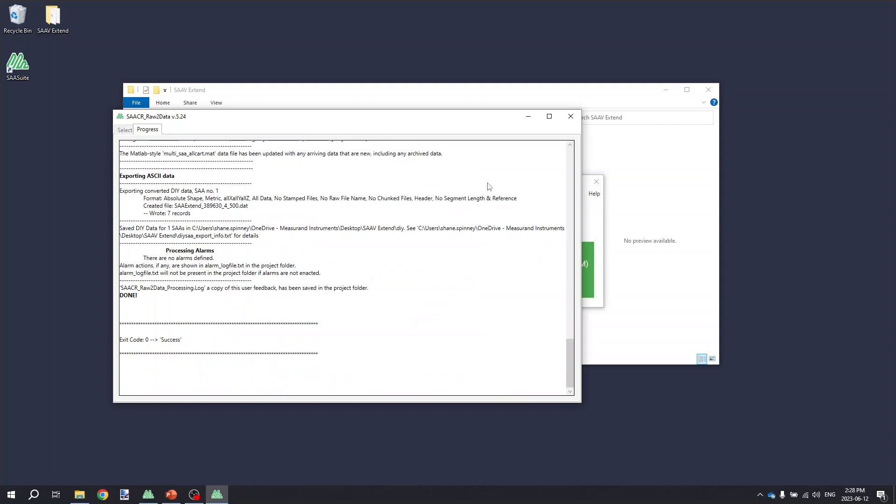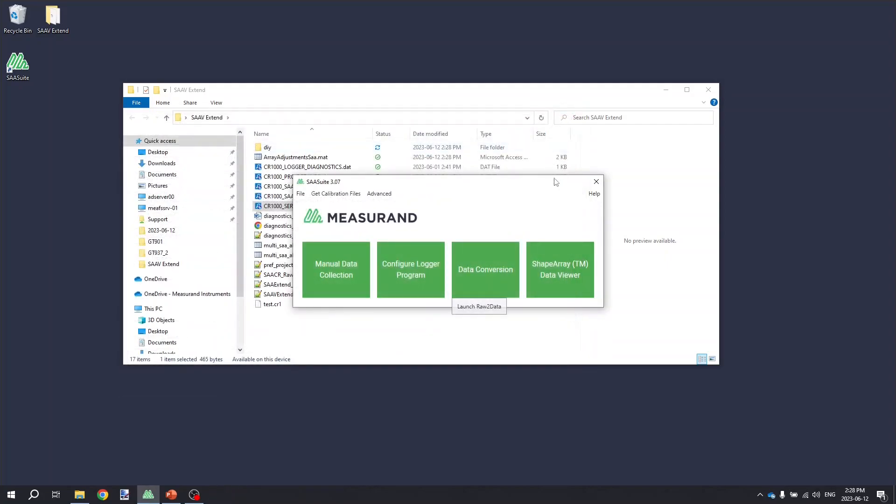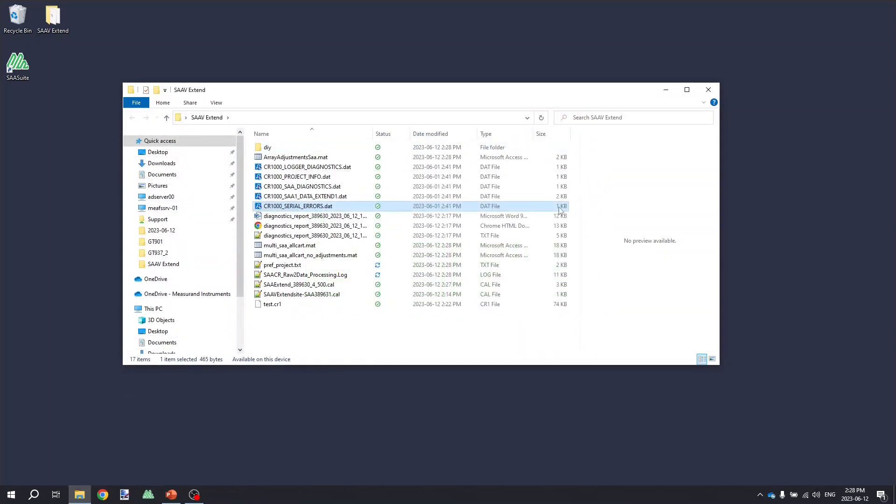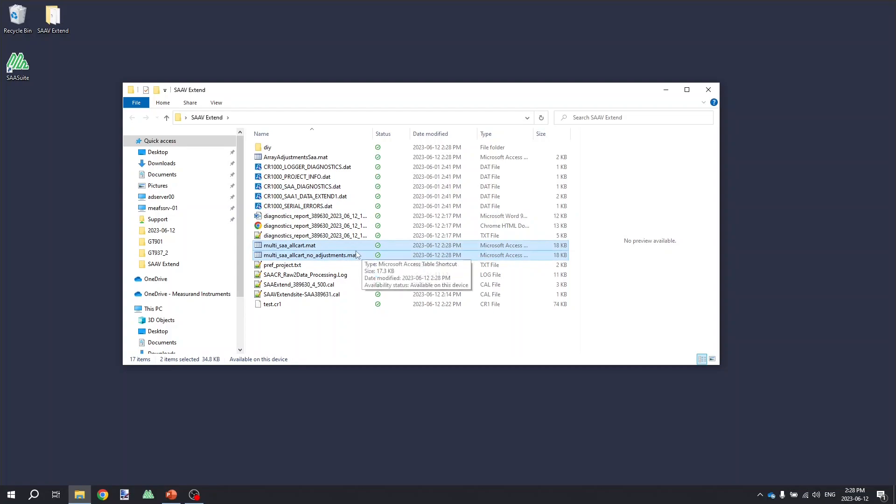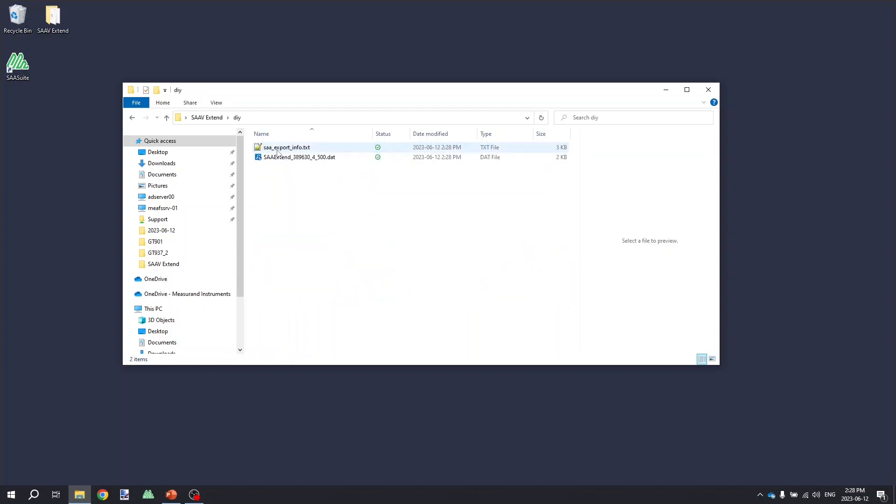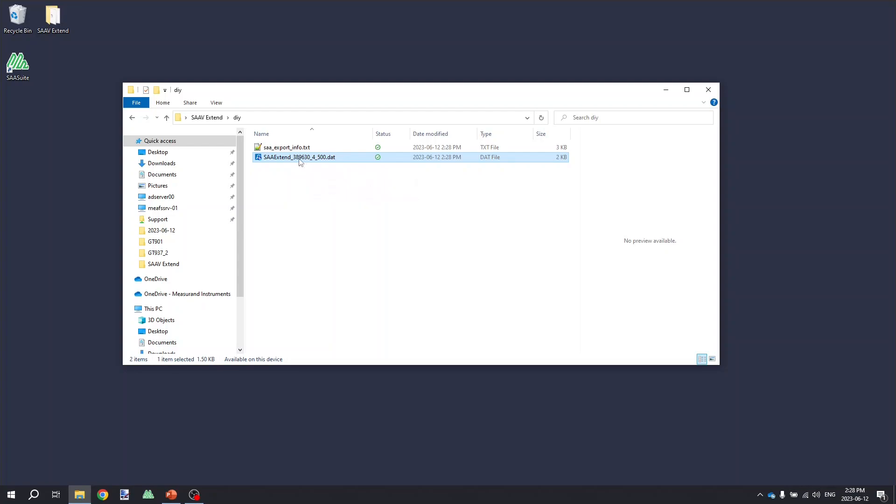Once you've finished your conversion, if you look back into the project folder, you'll see that it's created some extra files. We've got the multi-SAA-all cart files, .mat files that you would open in the Measureand shape array viewer software, as well as the DIY folder with the comma delimited plain text .dat file with the converted readings in it.